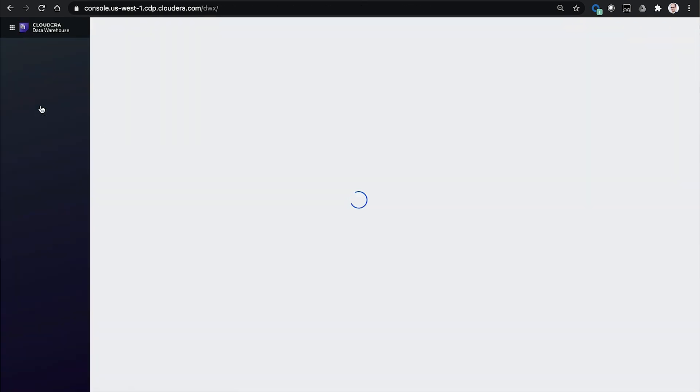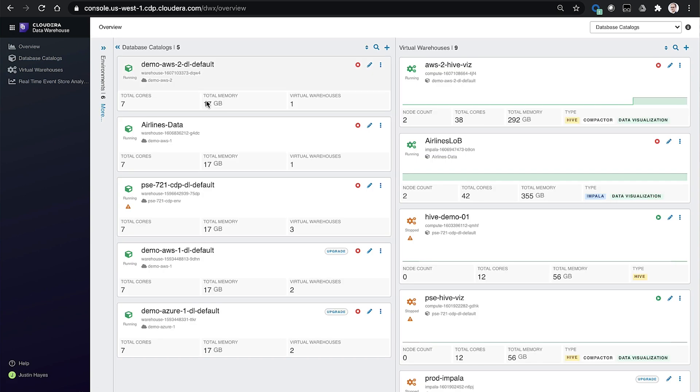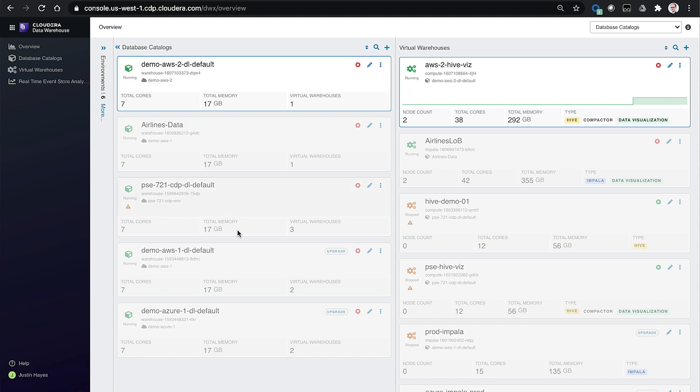So let's jump over to the warehousing side of things. Within the Cloudera Data Warehousing Service, or CDW, we have the concept of catalogs and then virtual warehouses. These are the compute environments where the warehousing workloads run.